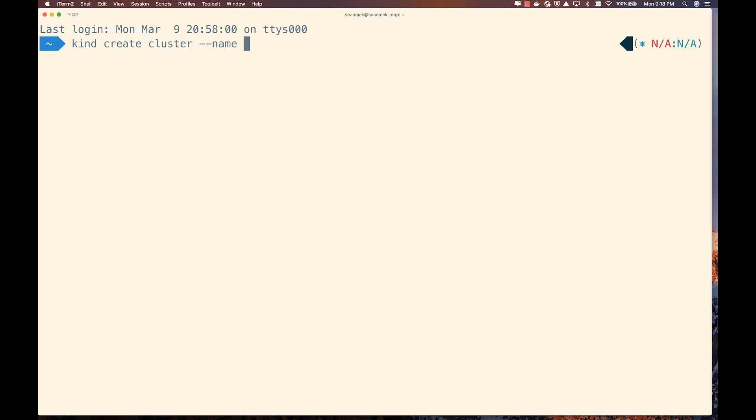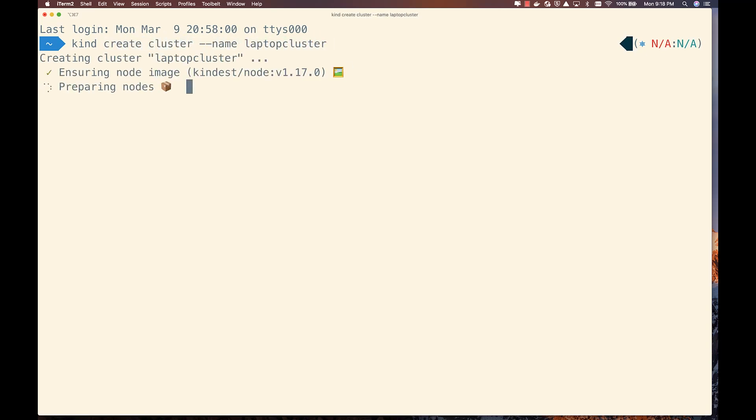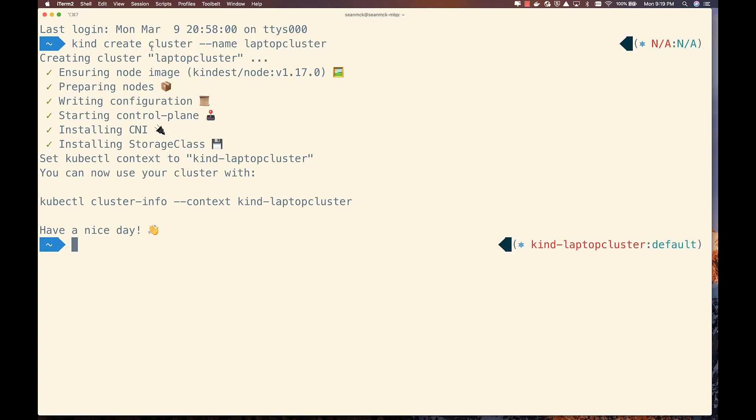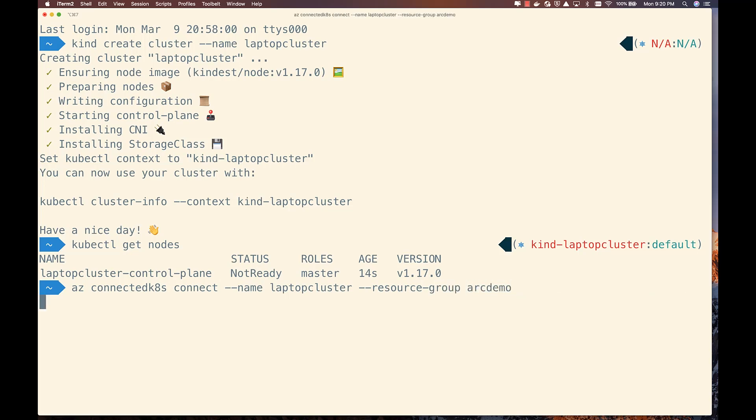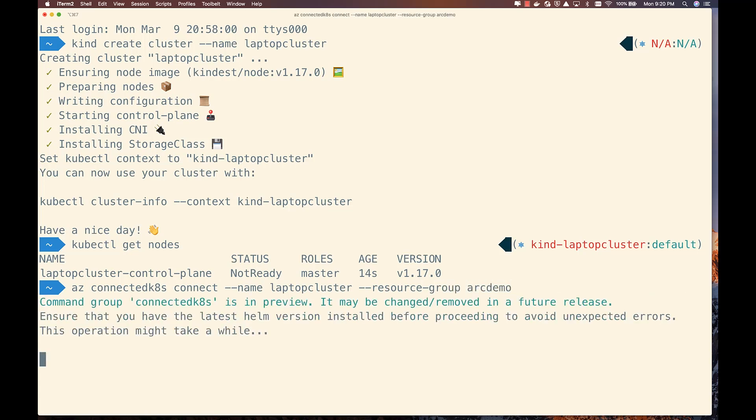As a simplified approximation of an on-premises environment, I'm going to create a KIND cluster here on my laptop. KIND stands for Kubernetes in Docker and is a simple way to run a one-node Kubernetes cluster inside of a Docker container. Once the KIND cluster is created, I can use the Azure CLI to connect that cluster to Azure. This will create a resource ID for the cluster in the Azure Resource Manager, allowing it to participate in many ARM-based experiences, including being visible and manageable within all ARM clients.